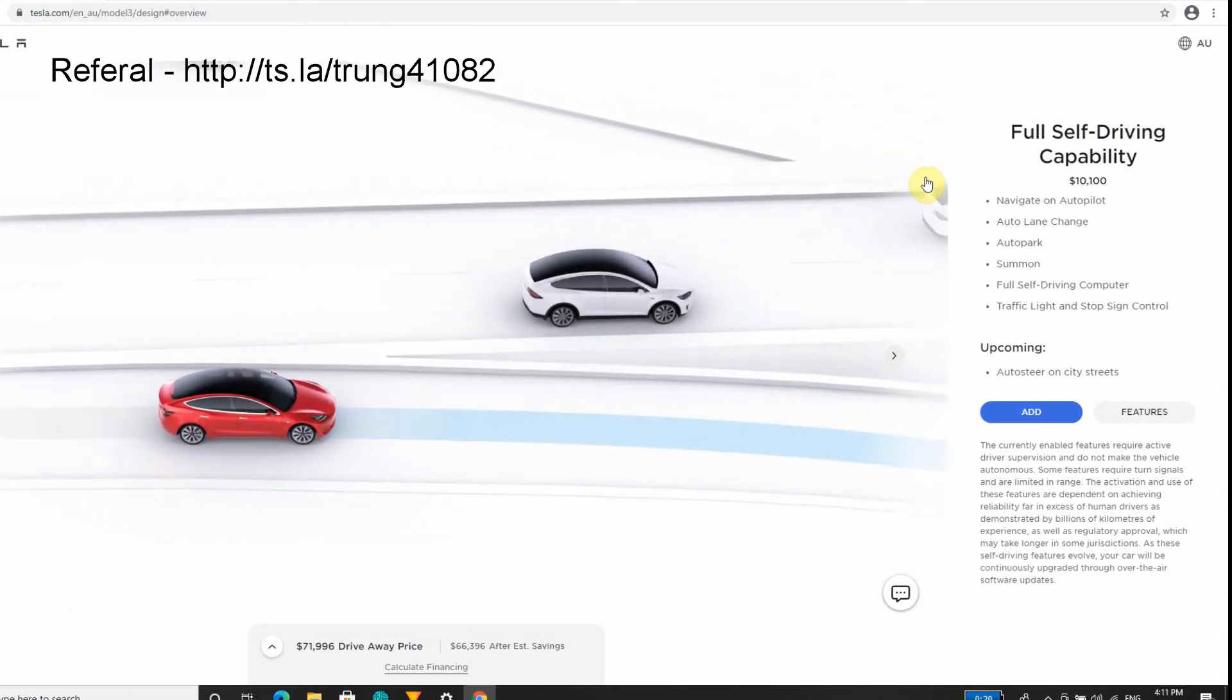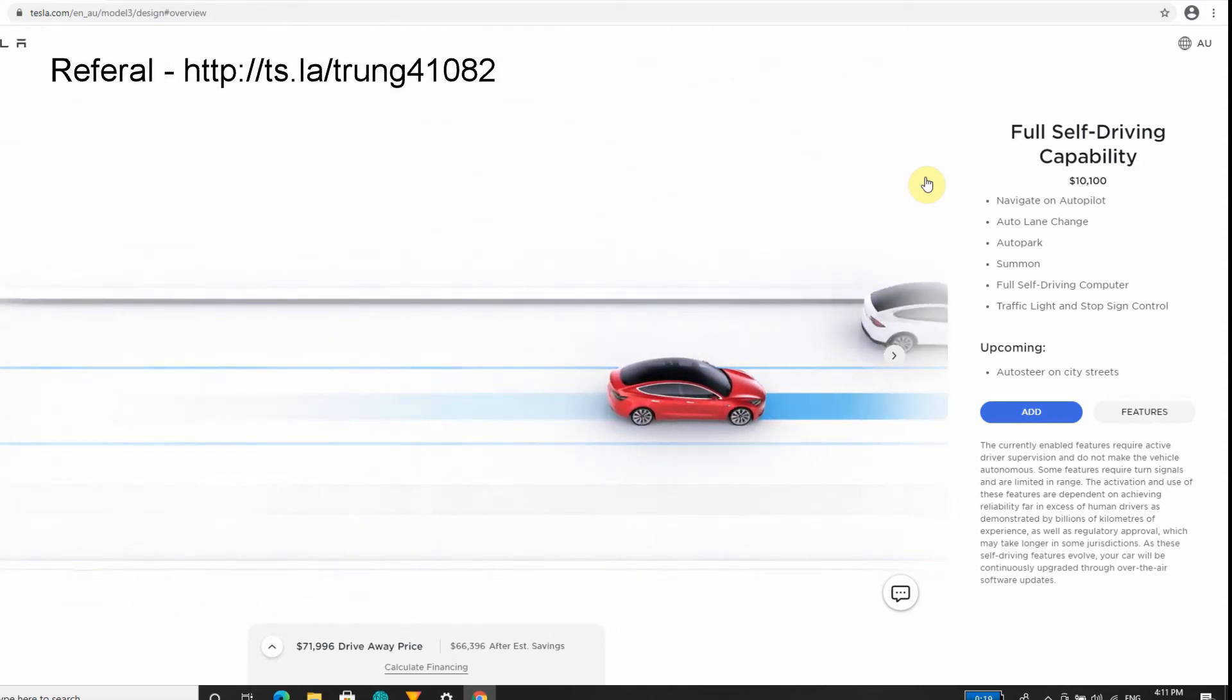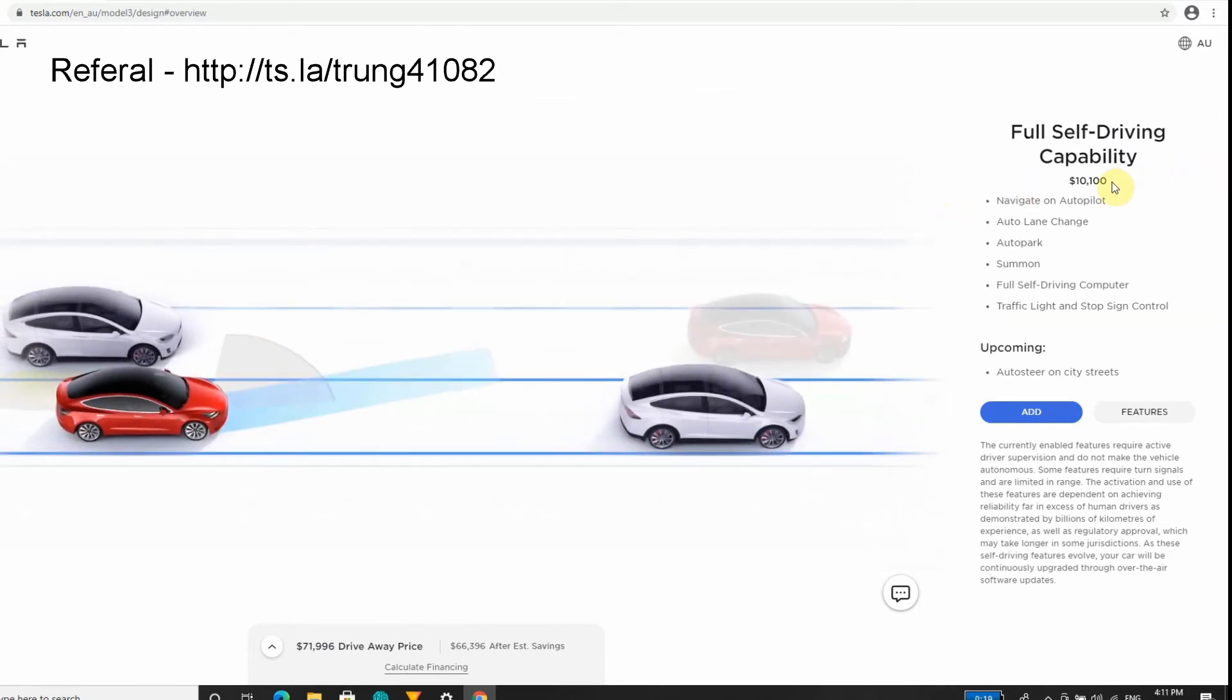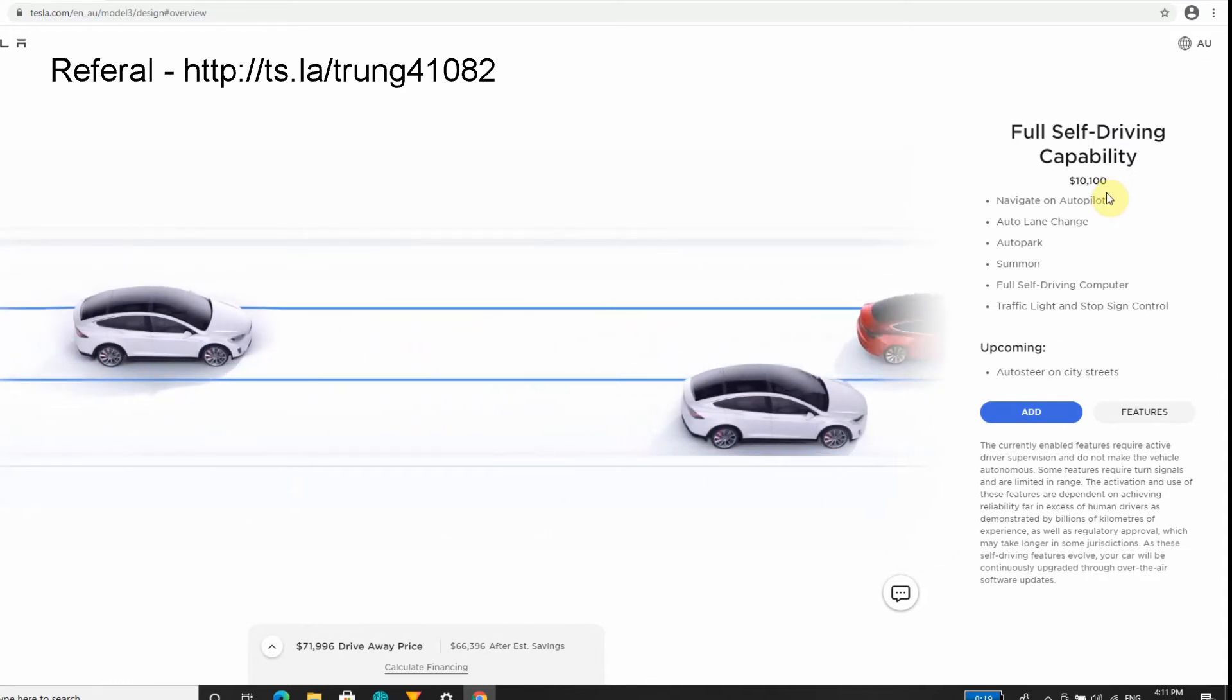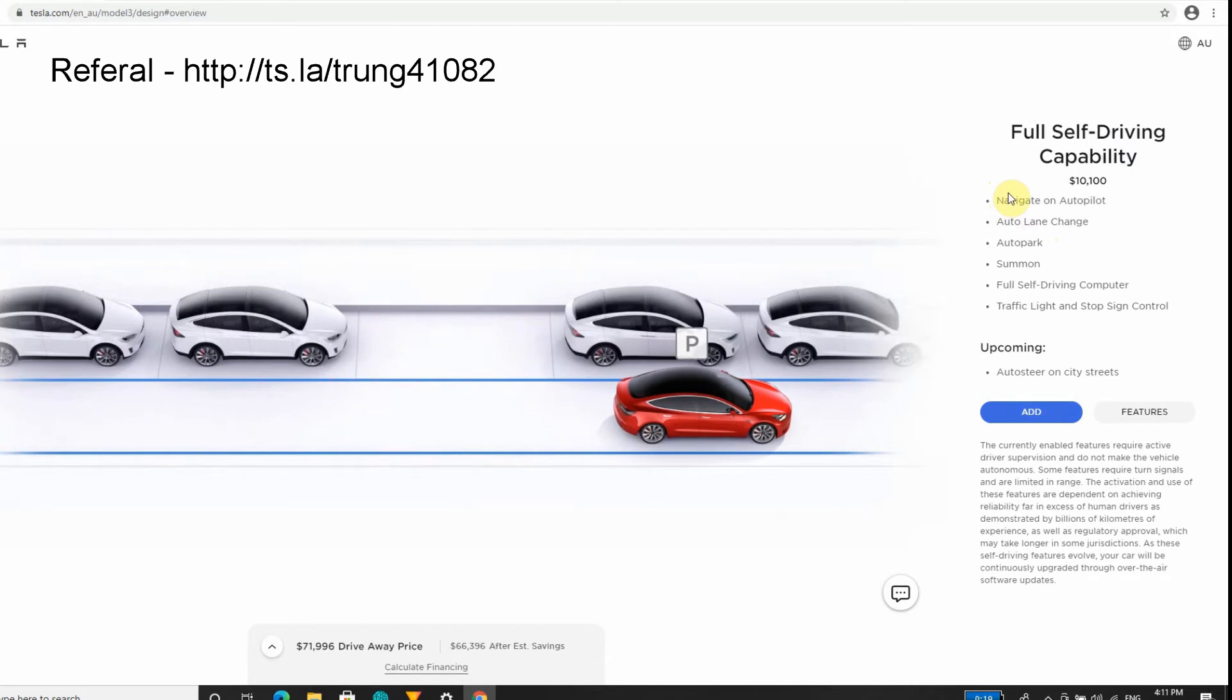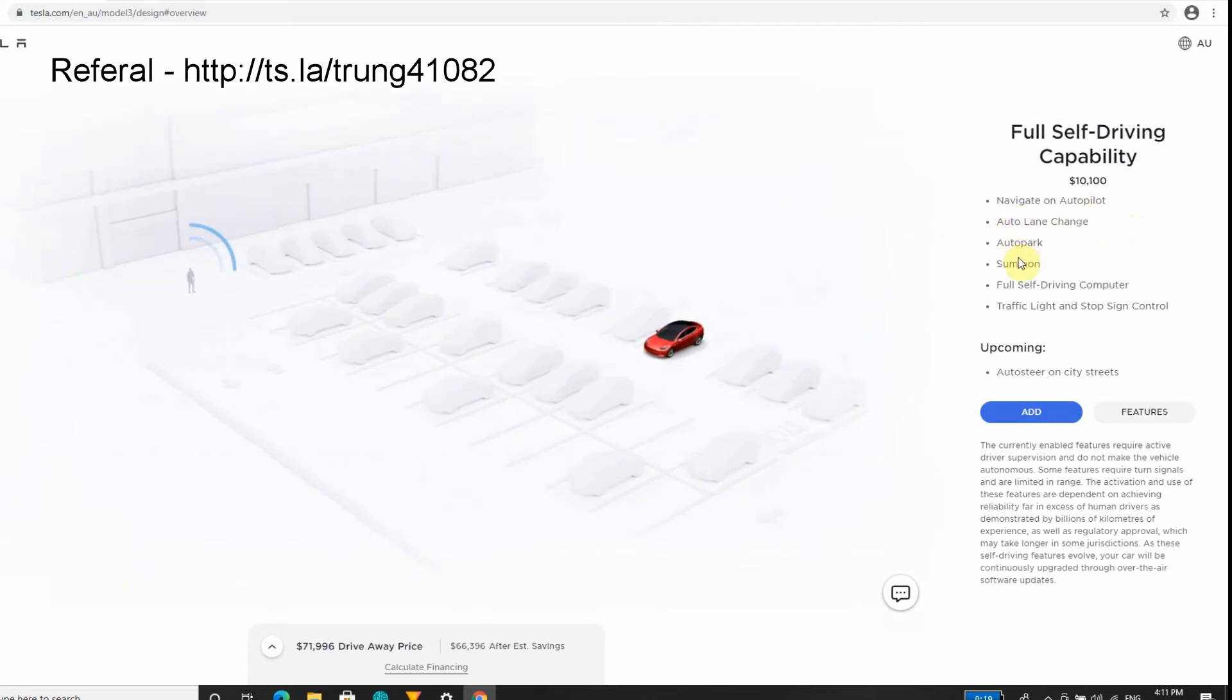Until that actually happens - and that might be 10, 15 years in the future - I'm only expecting maybe to keep this car for about 10 years. So I don't think it's going to be worth the sale. I believe this price is going up every single time, but we'll see how we go because at the moment I've seen people who already have Navigate on Autopilot - it works considerably well.